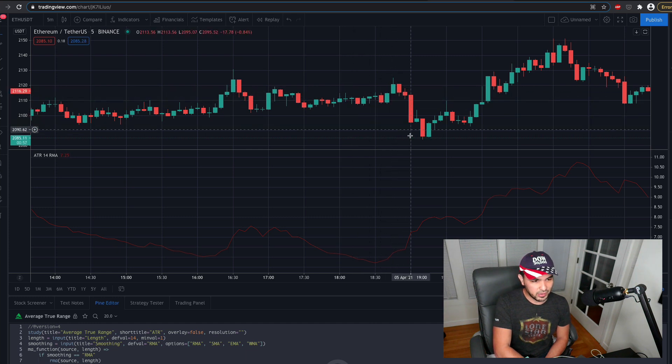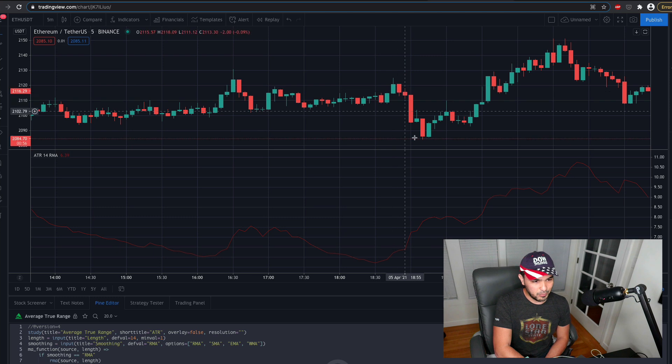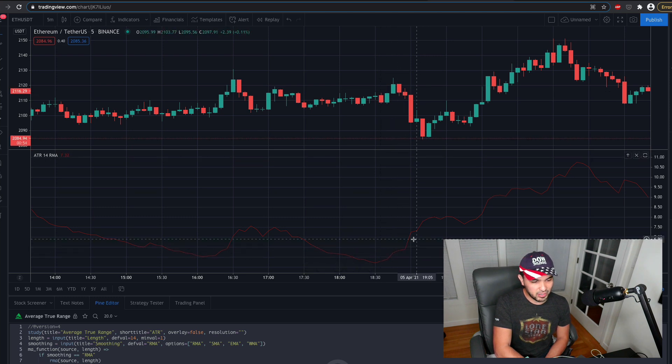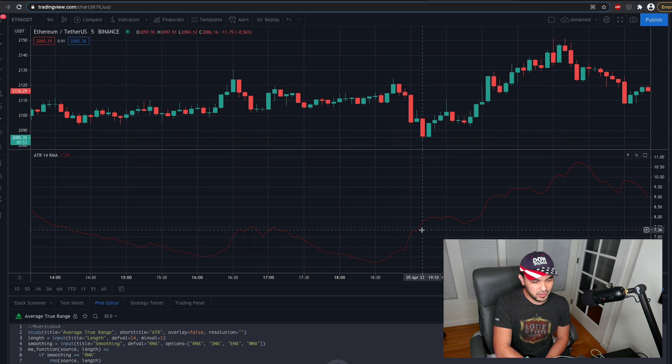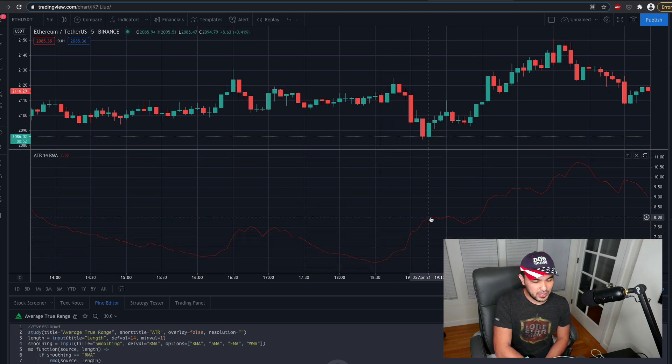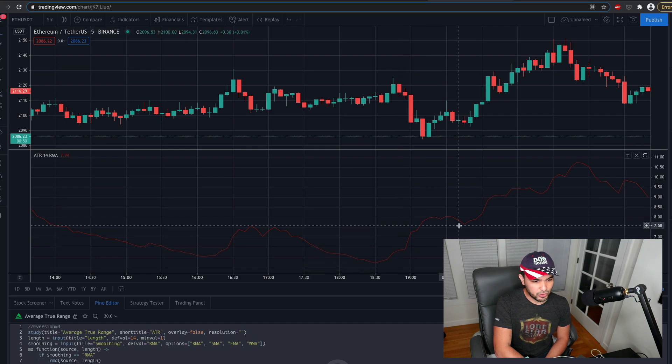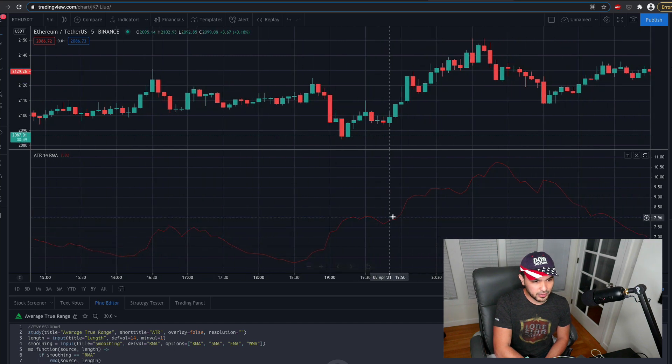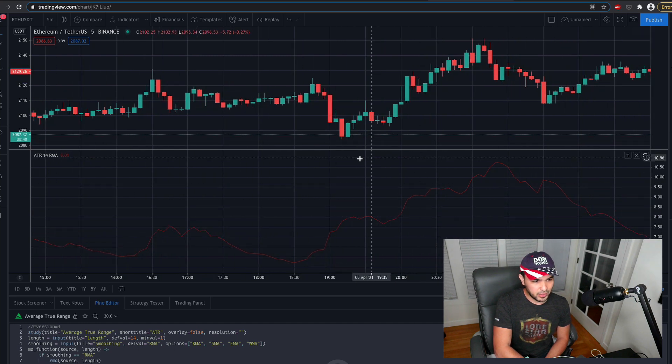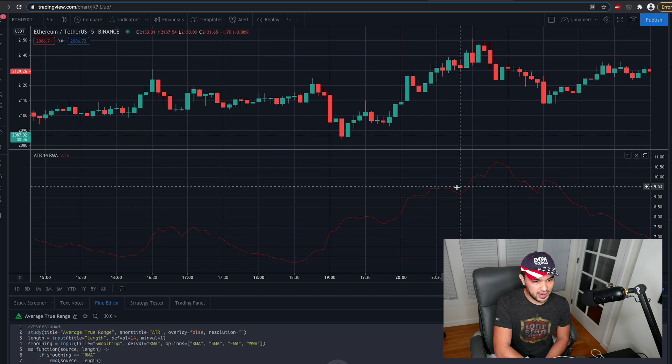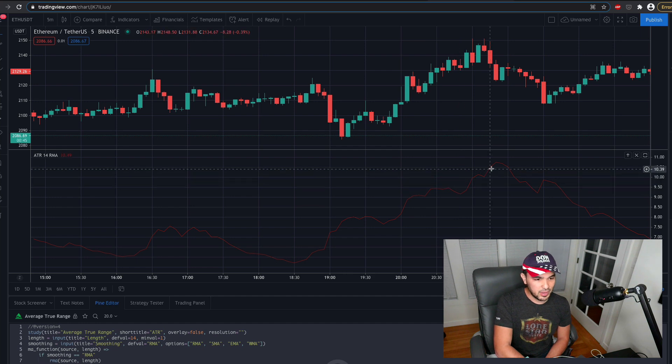But at a certain point, right, you see these candles get larger and it moves down really quickly. And you see the volatility is picking up. So the ATR is trending upward here. So when it's moving up and it's trending, you see this ATR value is moving up, right?